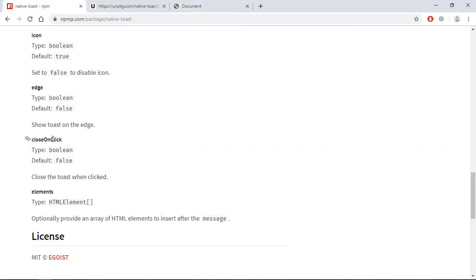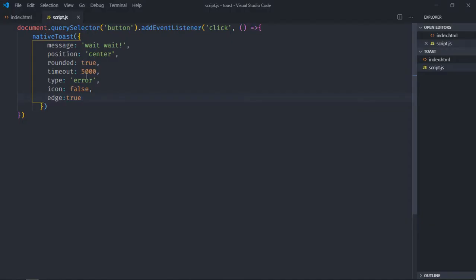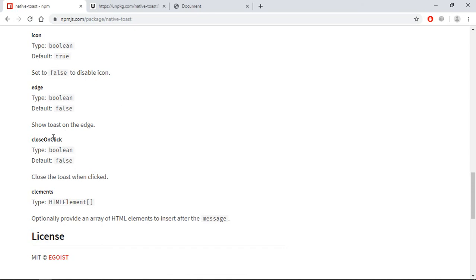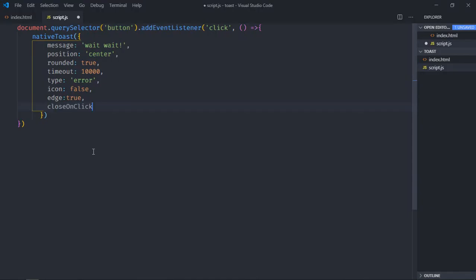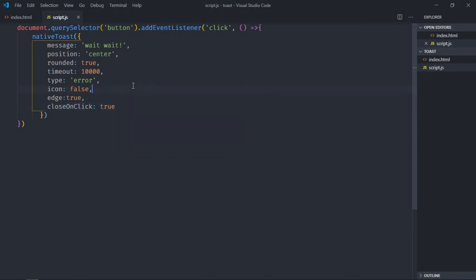Next option is close on click. Basically you want to close the toast message when you will click on it. By default it is false, so let's enable it and see how it will actually work. Here I will increase the timer to around 10,000 for ten seconds, and let's make it close on click to true. So when I click on the toast message it will disappear. We are seeing the toast message now, let me click on this and it is gone.